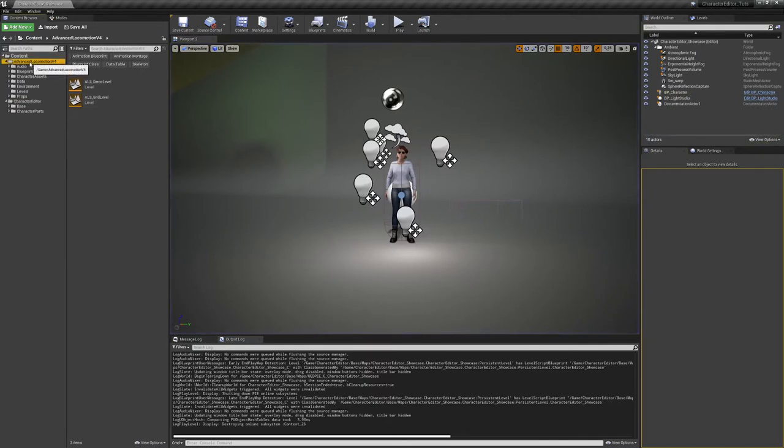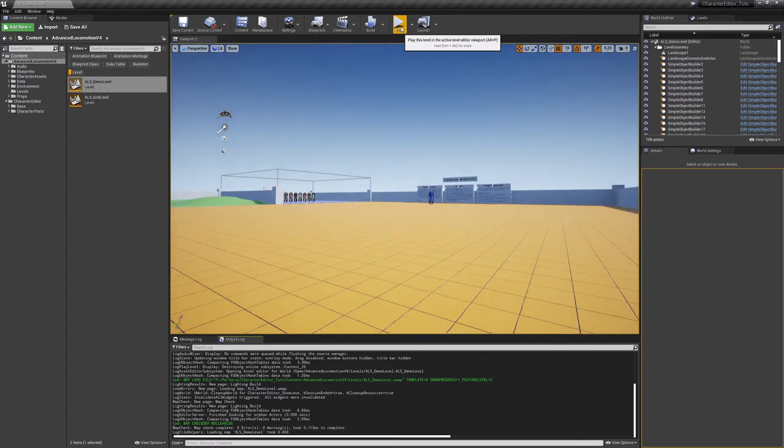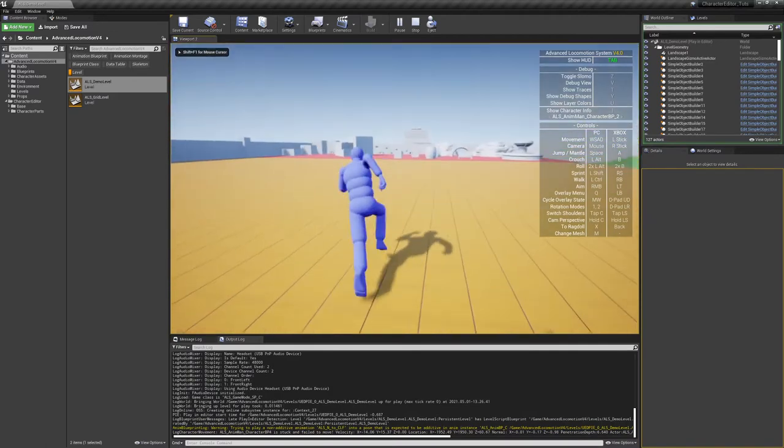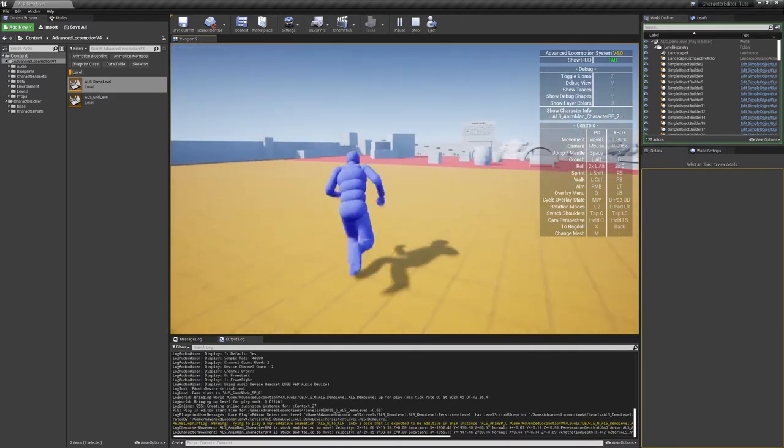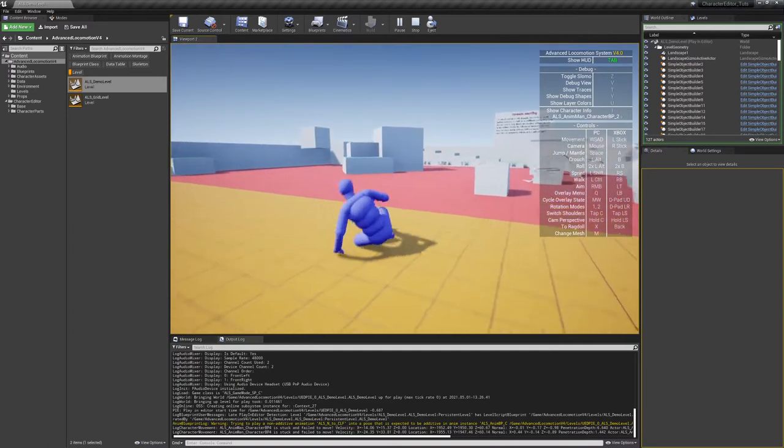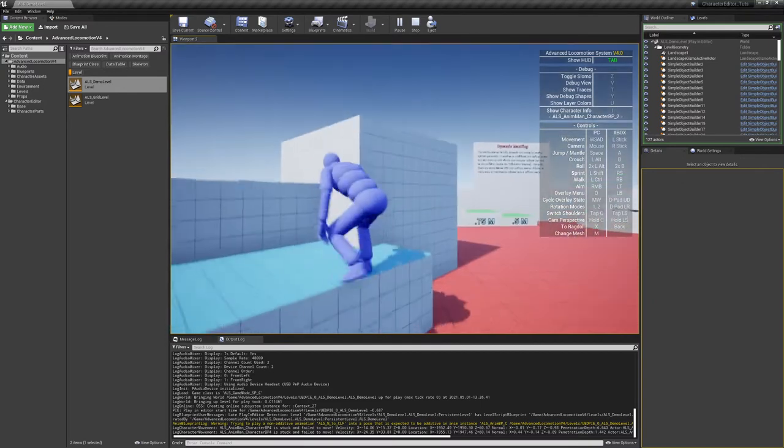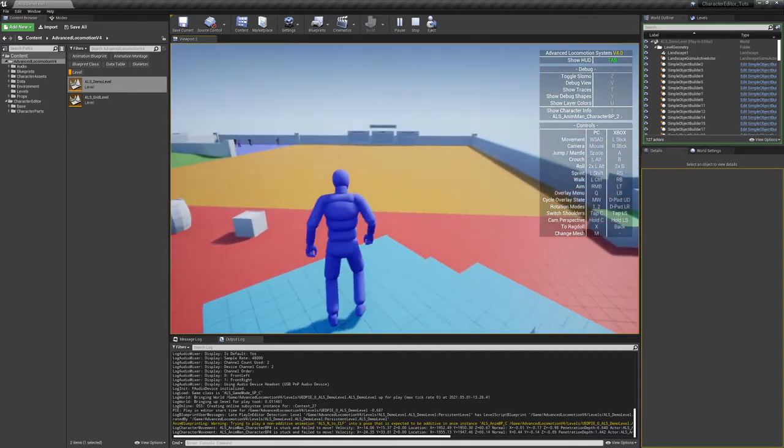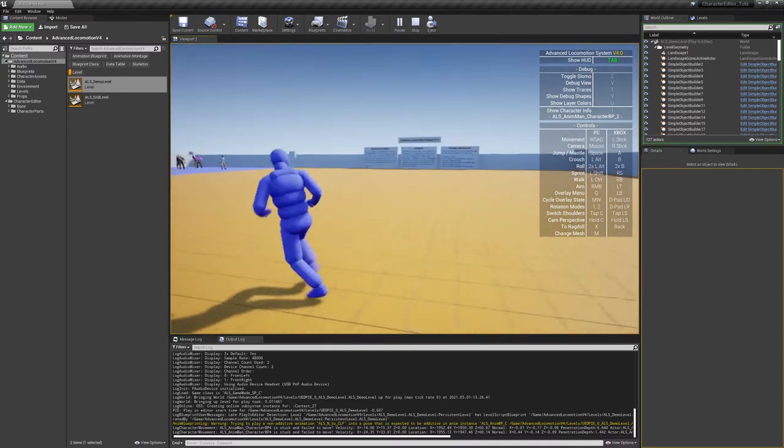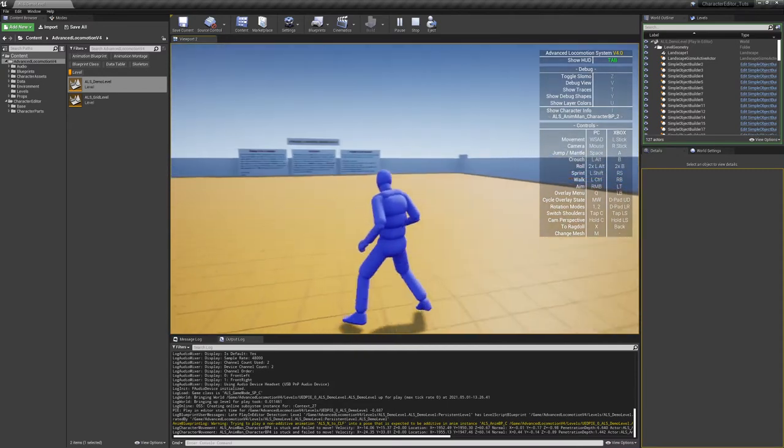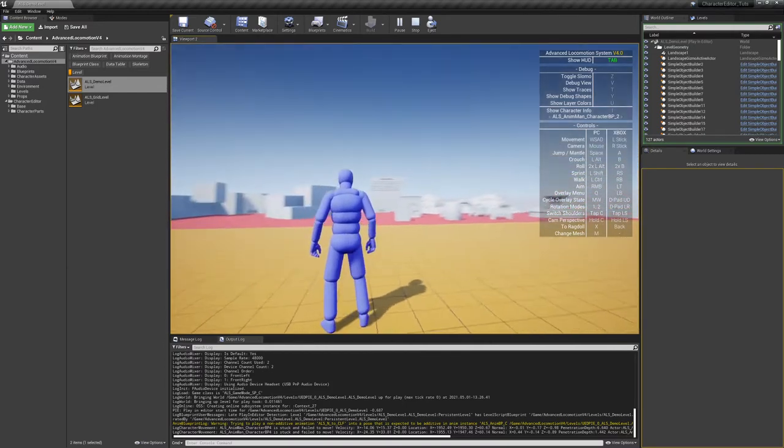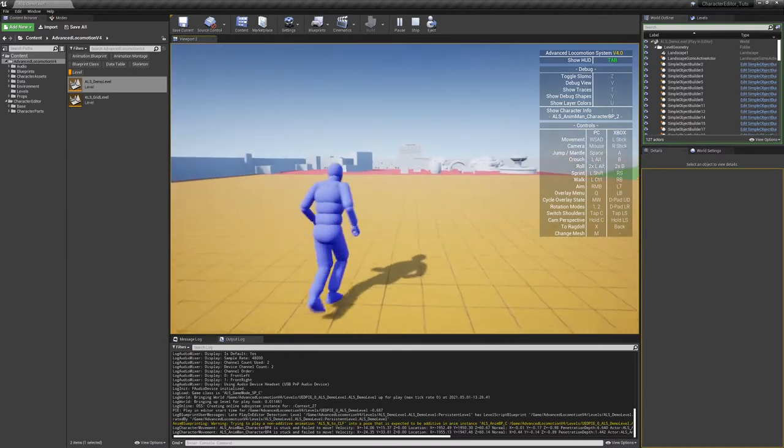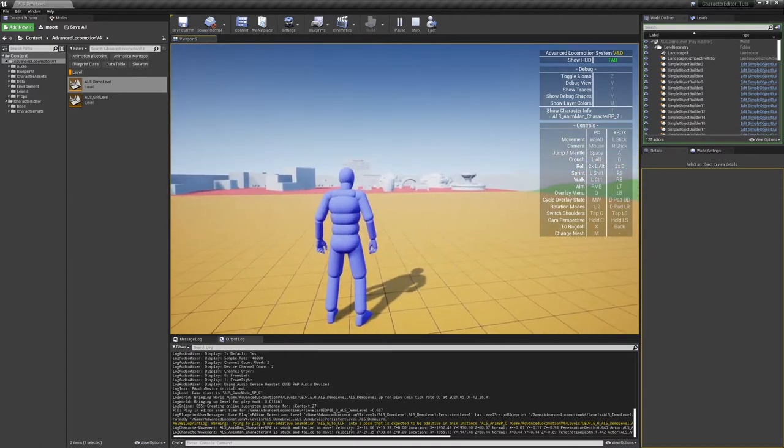Now I'll show you real quick what the ALS is about and what we are going to integrate into our character exactly. As you may know, this is a dynamic animation system with more complex animations like rolling or climbing. Of course, the basic Unreal Engine implementation of the character that we use does not support these types of motion. Also, the turning and various other things are possible with the ALS or Advanced Locomotion System.